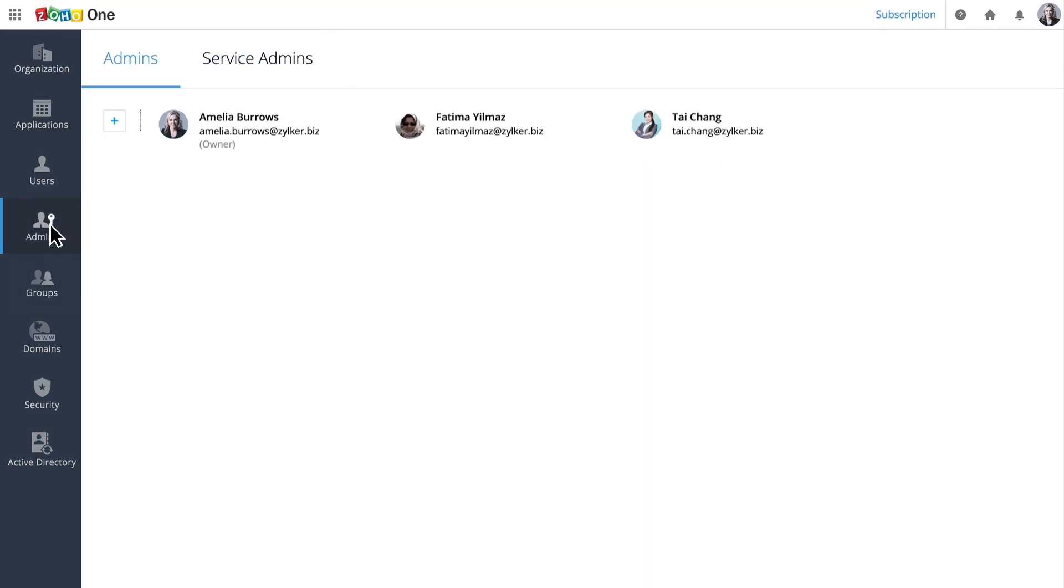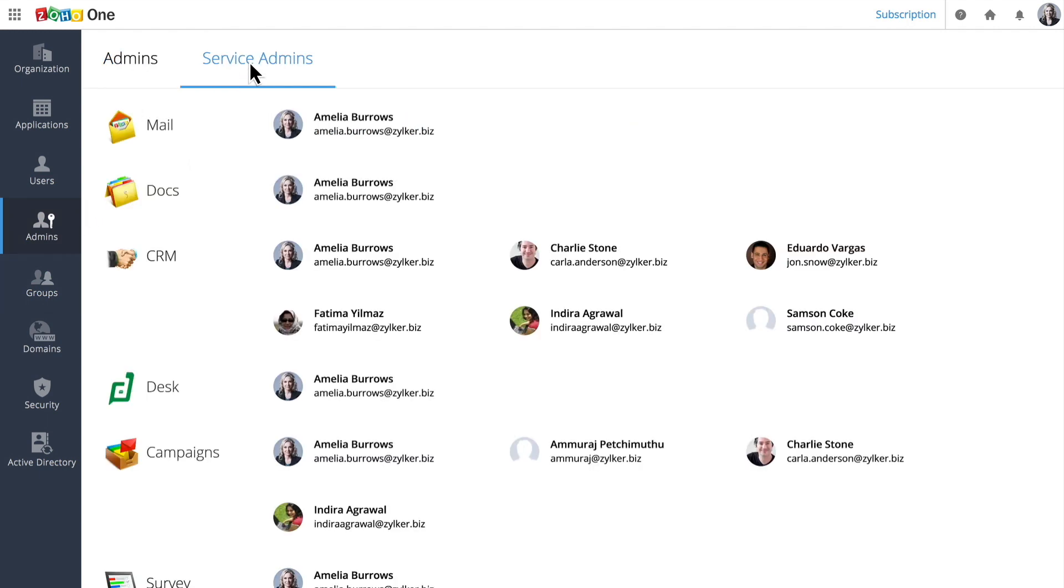If you work for a big organization, it might be too complicated to have one person managing all your users and applications. That's why you can delegate responsibilities to the people who manage your sales, accounting, or other departments by making them service admins. Each service admin manages the users for their application.